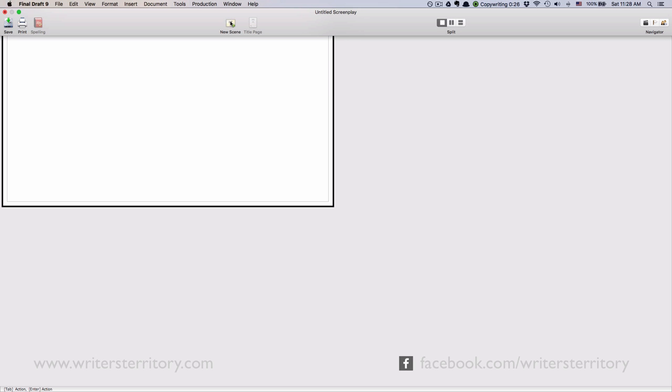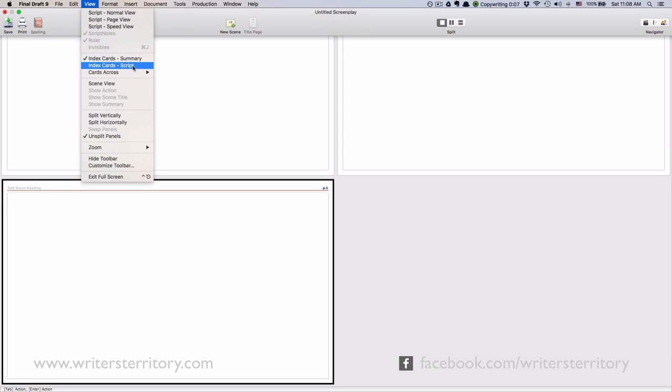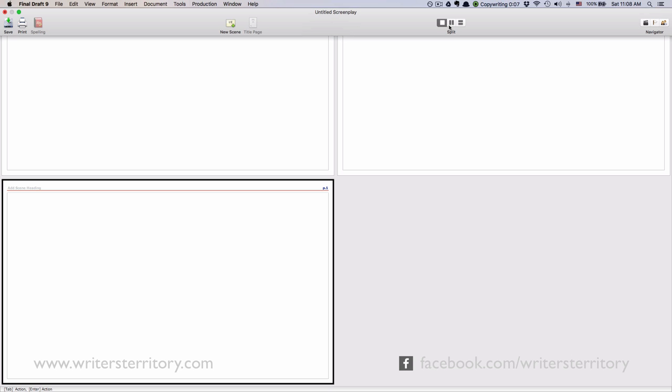If you want to see the other side of the card, so to speak, choose Script View. Now what you'll notice is you can't write on your card in this view. If I click on it, nothing happens. That's because in the Script View Final Draft shows you the content of the scene in your script. Since we haven't written a scene yet, there is nothing Final Draft can show us.